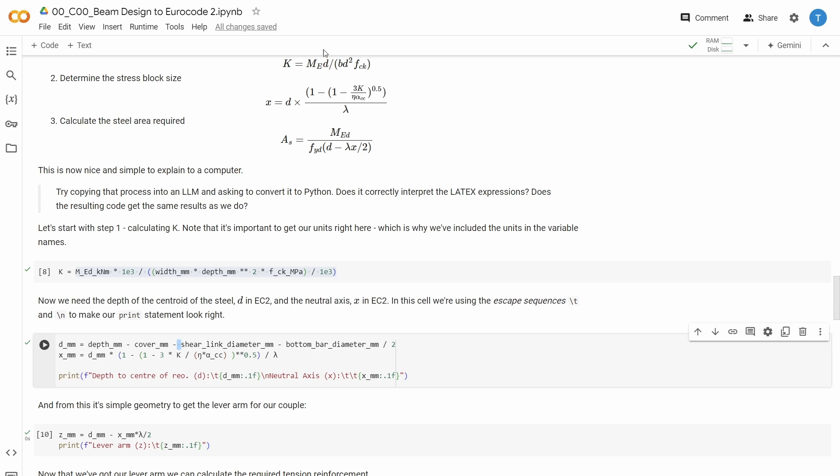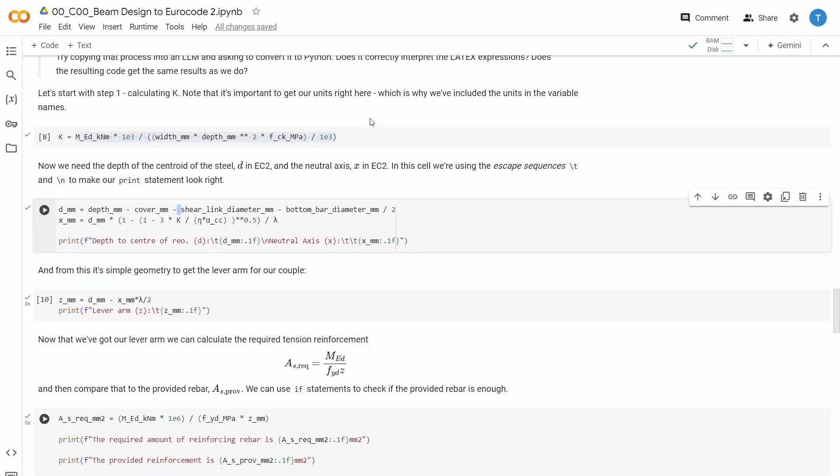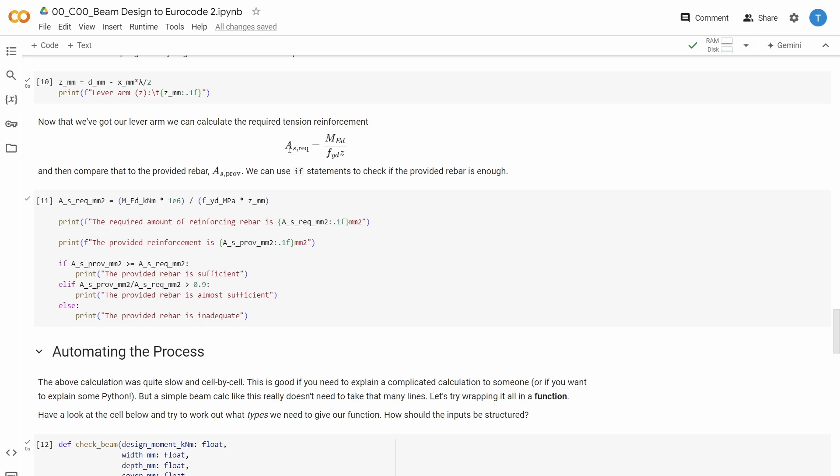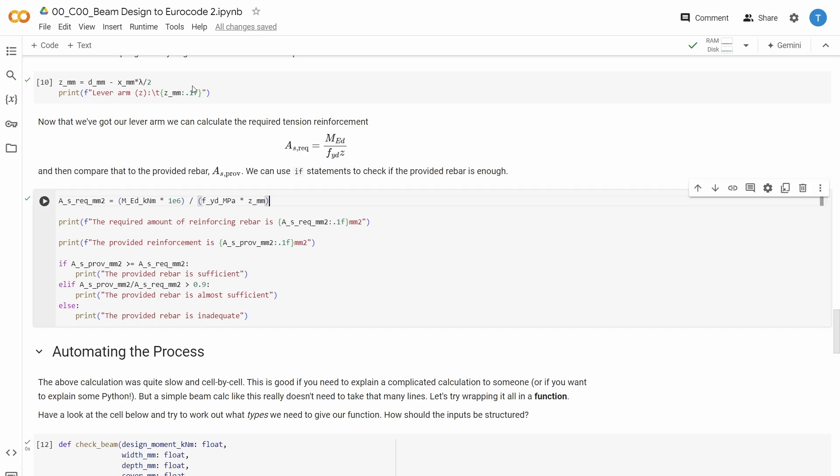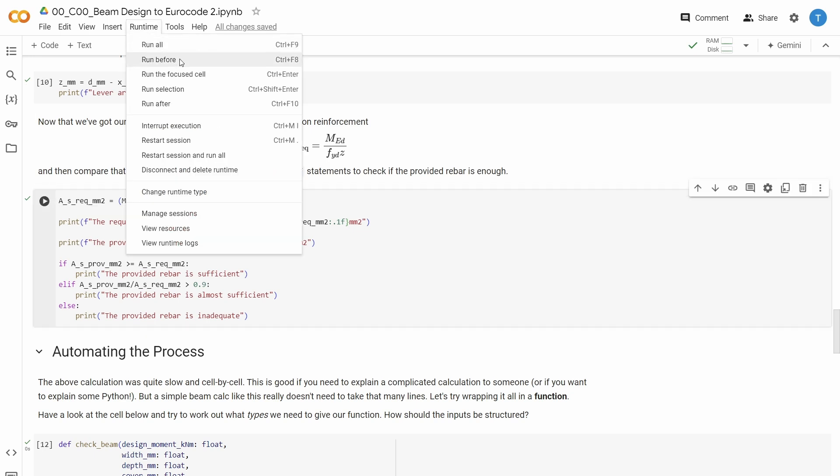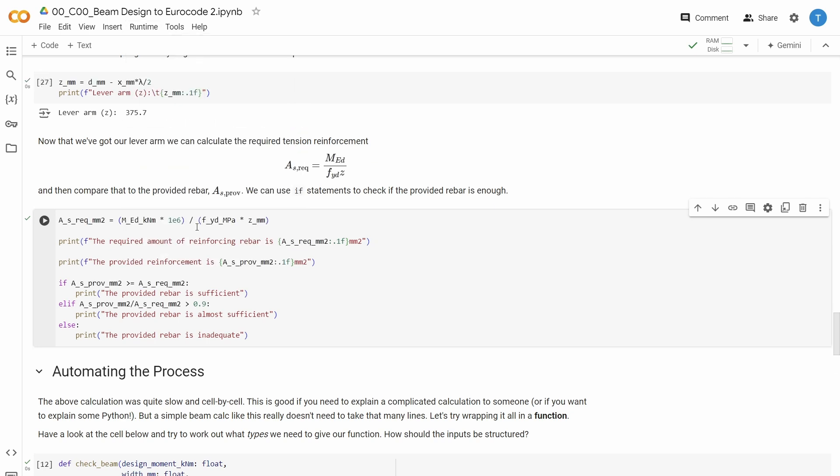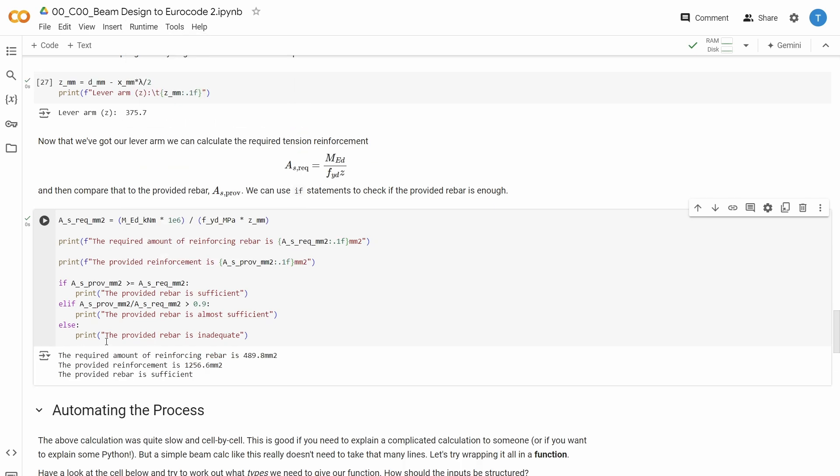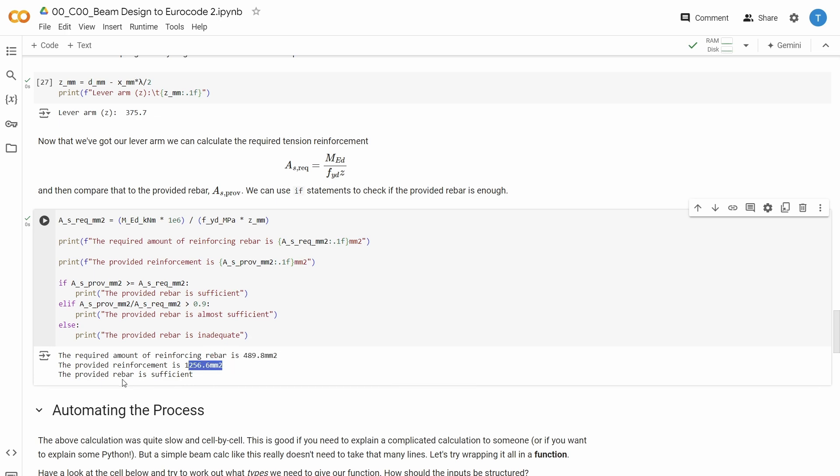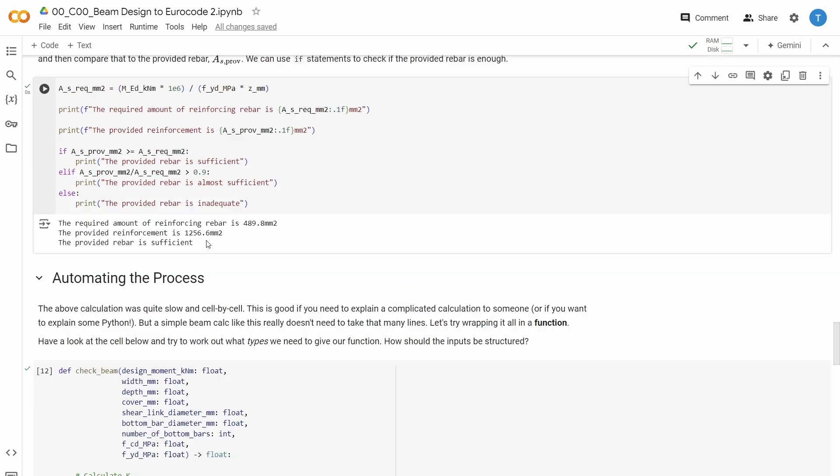So now we implement these formulas here. And lastly, we calculate the area of reinforcement required. You can see if we just run all the code until this point, run before here, then we can see that the required amount of reinforcement rebar is this. The provided reinforcement is this. So the provided rebar is sufficient. So this is a pretty nice calculation template.